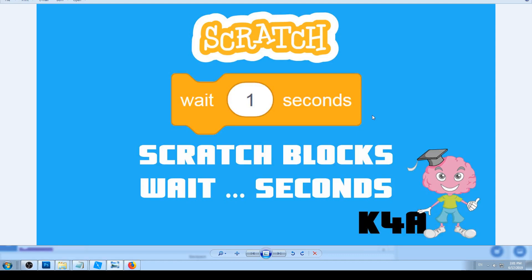Hi there, you are on the Knowledge for All YouTube channel watching Scratch tutorials. In this one we are going to explain another Scratch block — specifically the block called 'wait for some amount of seconds.' Let's go to Scratch and see what this block does.